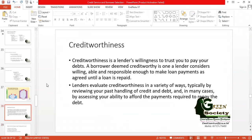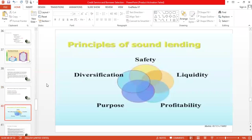Now we are talking about credit worthiness. Lenders always evaluate credit worthiness — it is the lender's willingness to trust you to pay your debts. Credit worthiness means a borrower holds the capabilities and capacity to get credit and repay it on time. We can evaluate credit worthiness using five universal principles of sound lending: safety, liquidity, profitability, purpose, and diversification.